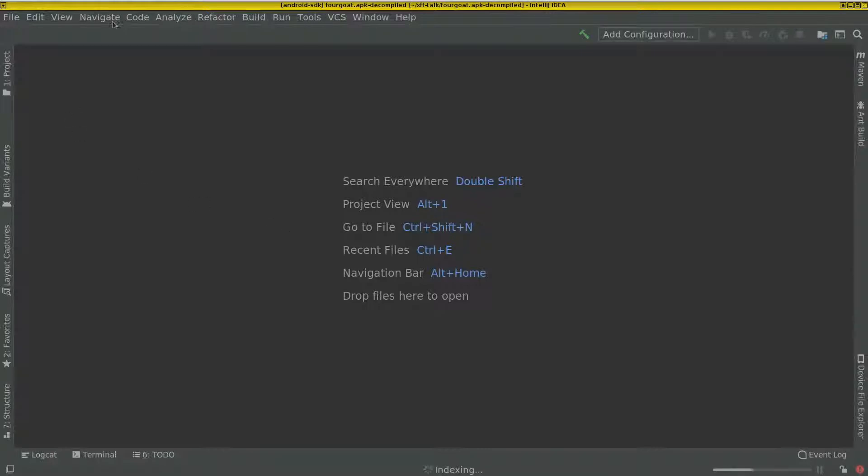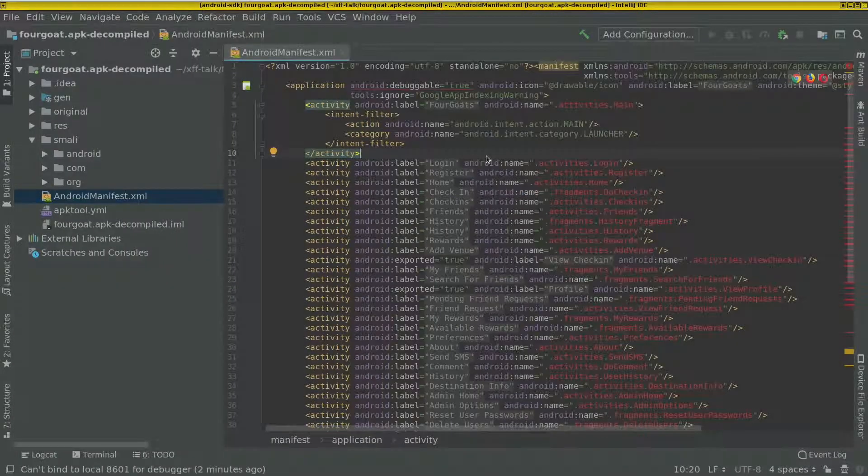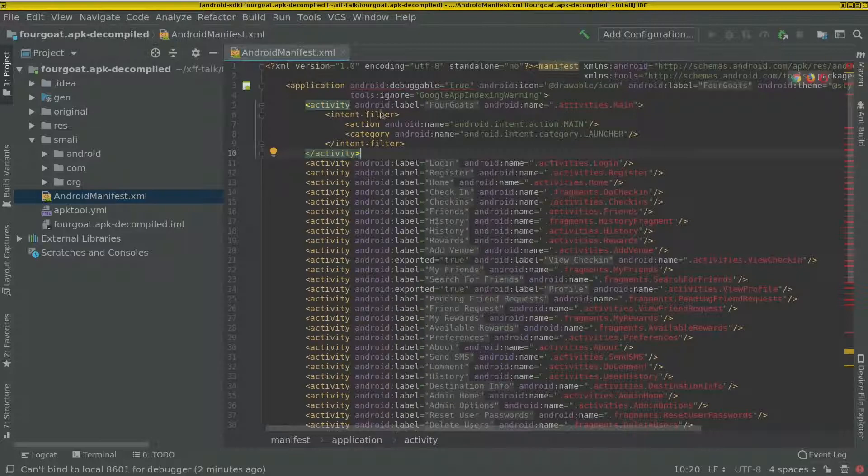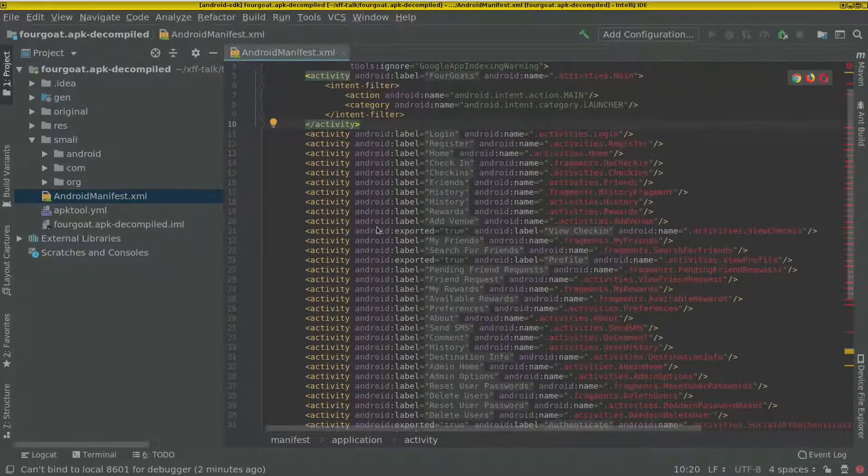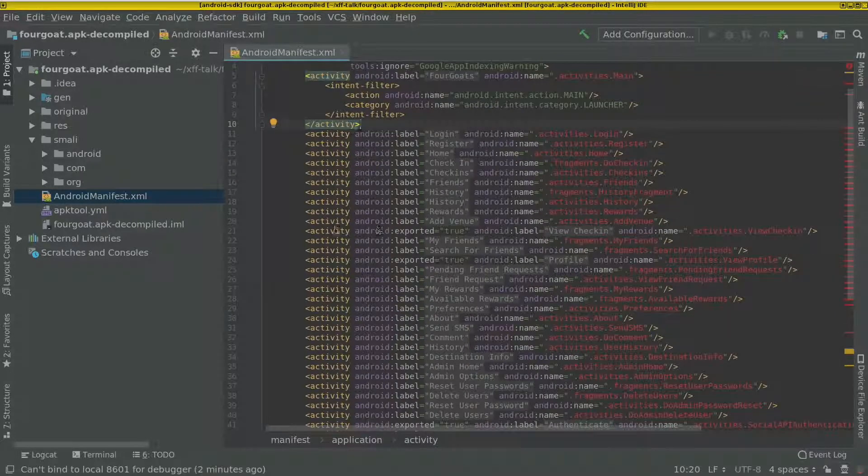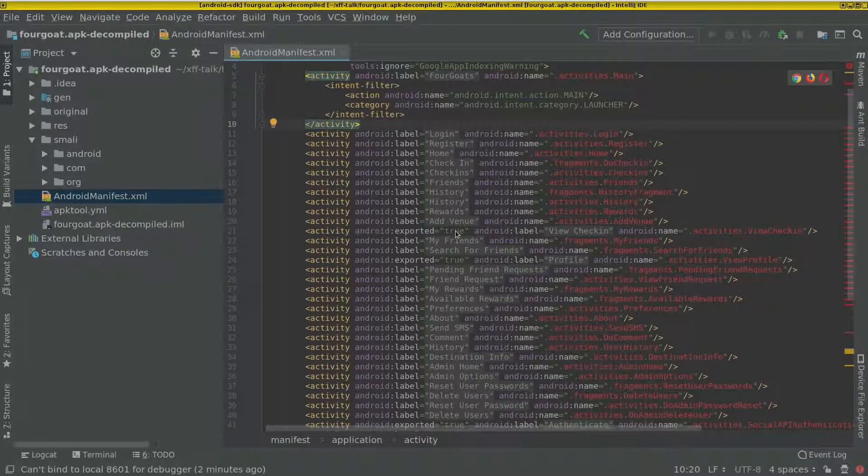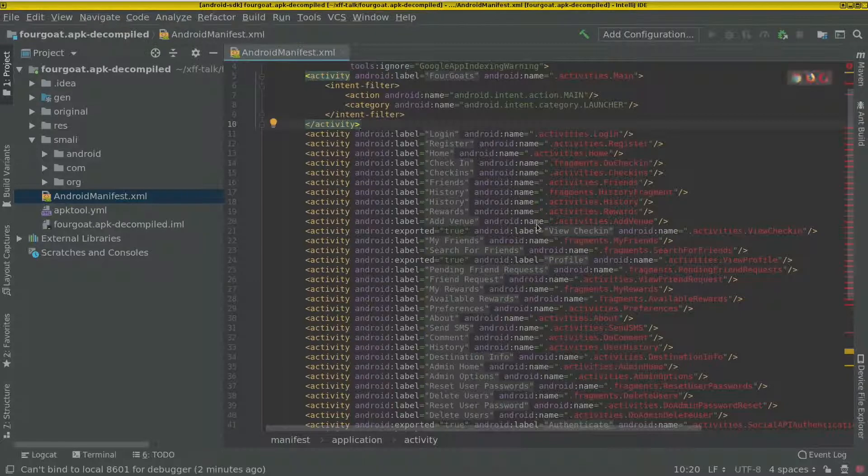So let's see. Looking at the manifest here, we can see it has a number of activities. We can see that some activities have the property exported set, which means that we can actually launch this activity from outside the app.